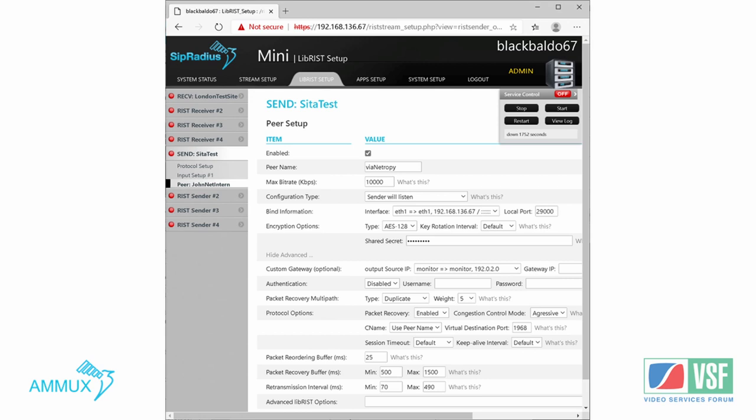Our GUI pretty much maximizes the functionality already in the open source library. This is a screenshot of our typical configuration for the error correction protocol. You can build up to 10 active sources or destinations per connector or per tunnel. There's no limit in the library itself — we just figured 10 was a good number to cover almost every scenario.